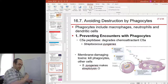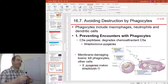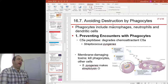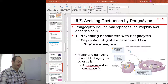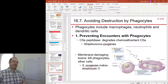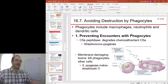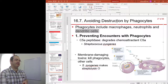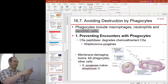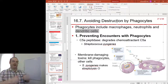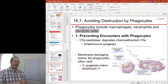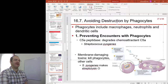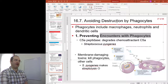Slide 27: avoiding destruction by phagocytes. Phagocytes are a very potent branch of the immune response — macrophages, neutrophils, dendritic cells. These are the cells that do phagocytosis; they gobble up bacteria to destroy them. The first way to survive against phagocytes is to just not encounter one in the first place.